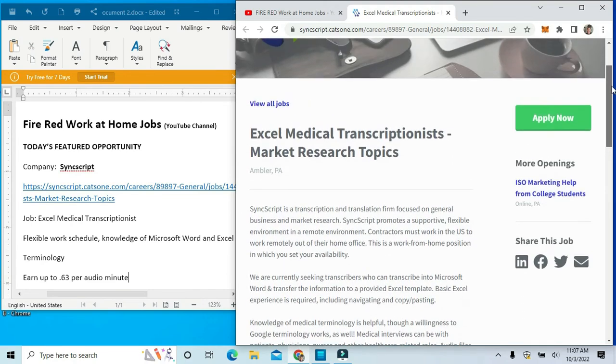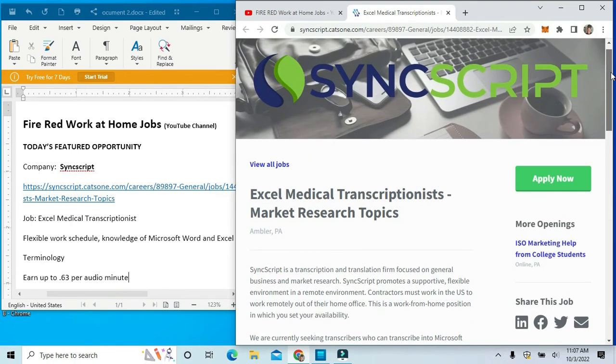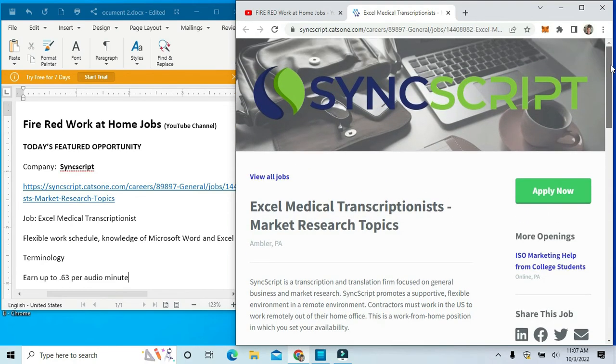That's basically all the information about this job with SyncScript.